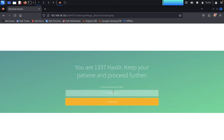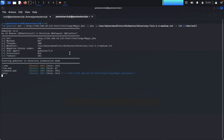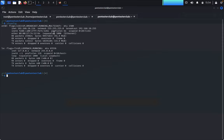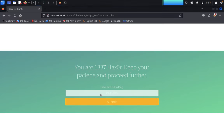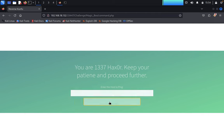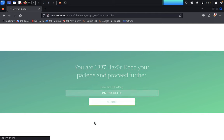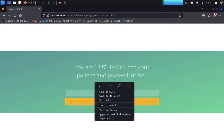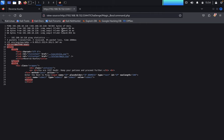That means we need to ping an IP address. First I would like to ping my Kali Linux IP address. Just type ifconfig — it's 192.168.18.116. Come back here, enter the targeted IP address 192.168.18.116, then click on submit. We can see ICMP, all bytes of data, three received, three packets transmitted, three packets received.